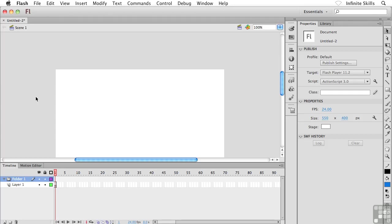Now that we're comfortable inside the Flash interface, let's talk about customizing it and really making it our own. That's what's great about Flash - we can really rearrange things and get comfortable with our setup.